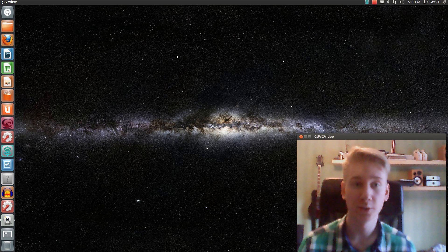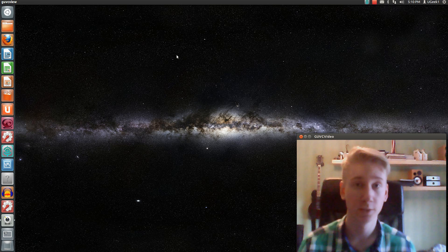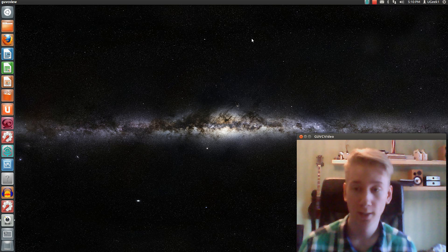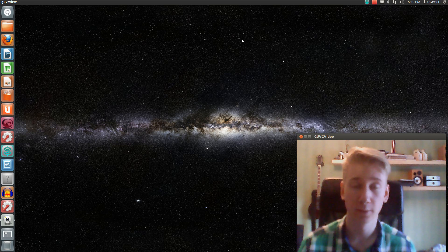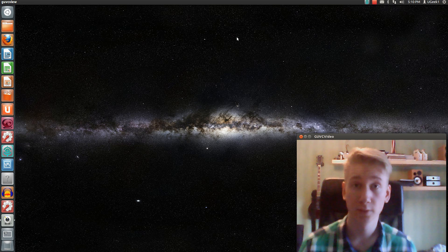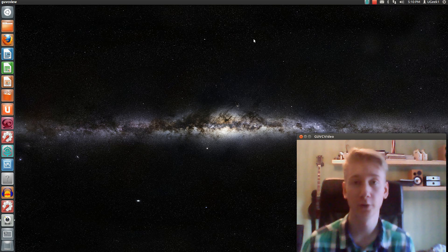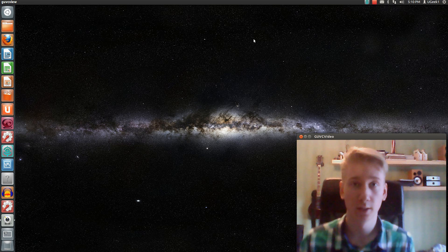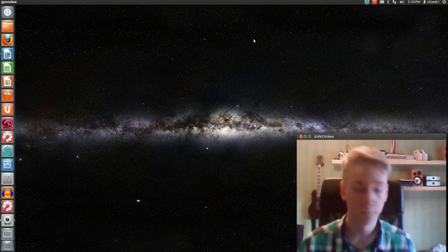Hello and welcome to this Ubuntu Geeks tutorial. I'm Yugi Kwon and today we're gonna take a look at how you animate your desktop. I've done this video before but I'm gonna update it because Ubuntu is the 12.04 version now.